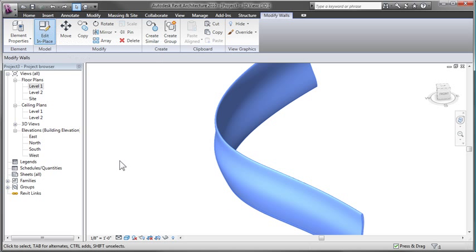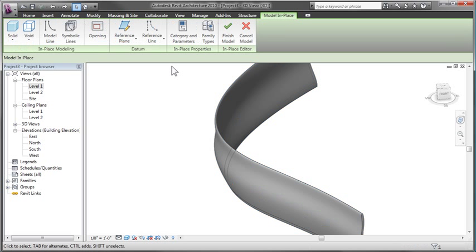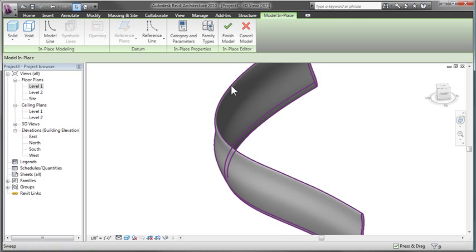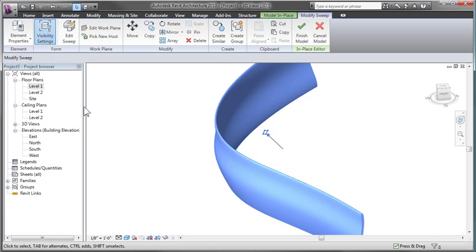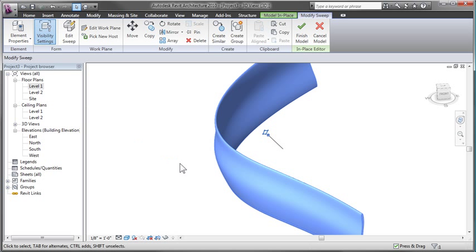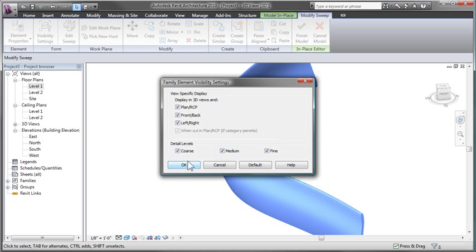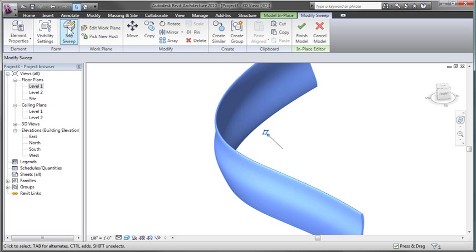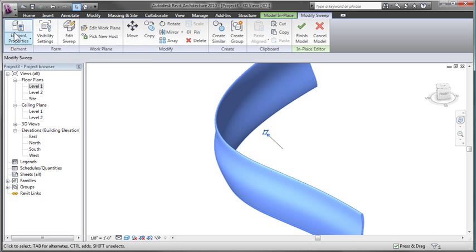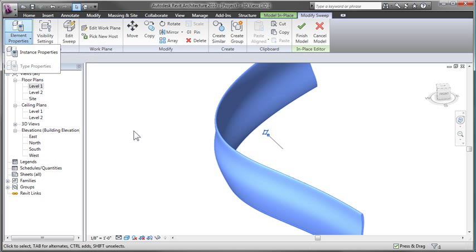If I go back into the Edit in Place mode, you can see that I can control visibility, so I can have it display a certain amount of detail from the fine view to the coarse view if I choose to. I can also go in and continue modifying it, adding voids for holes and things if I do want to place doors in.